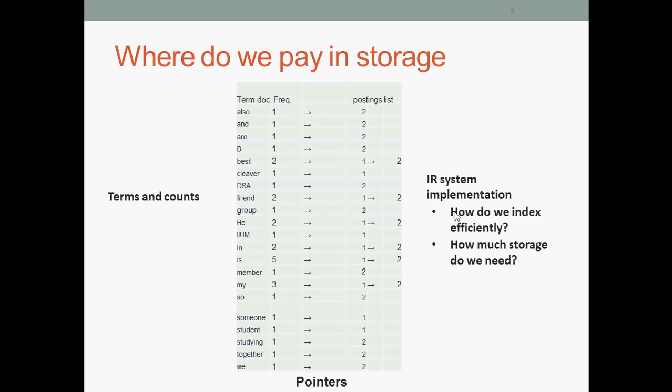When do we build an inverted index for retrieval system implementation? How do we index efficiently? How much storage do we need?